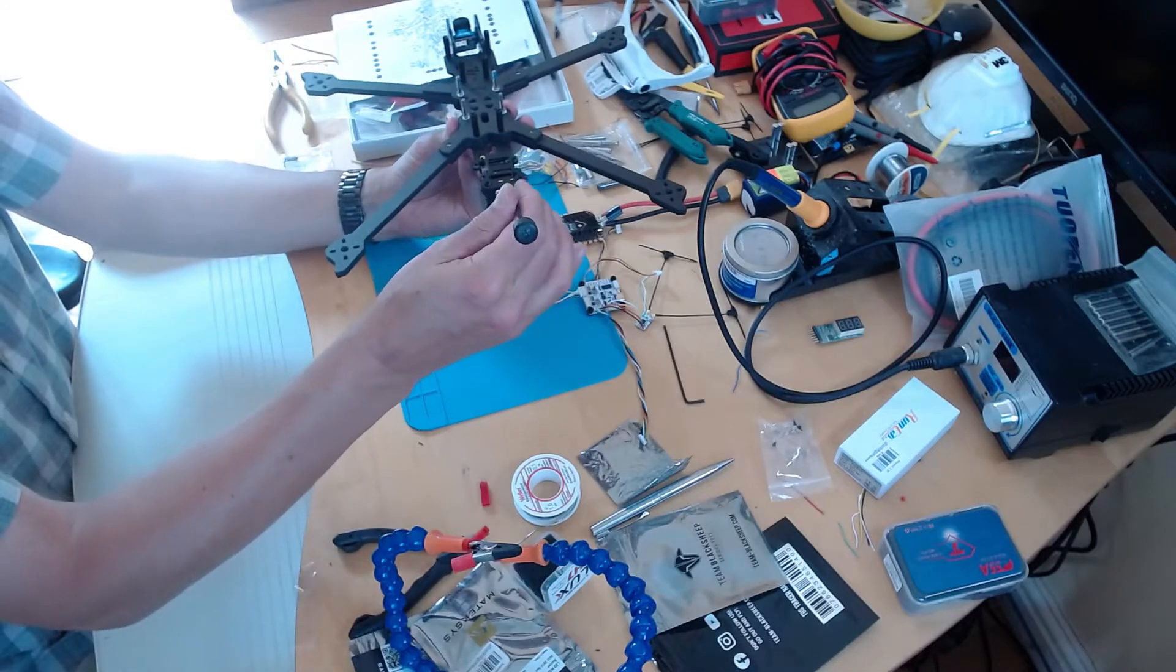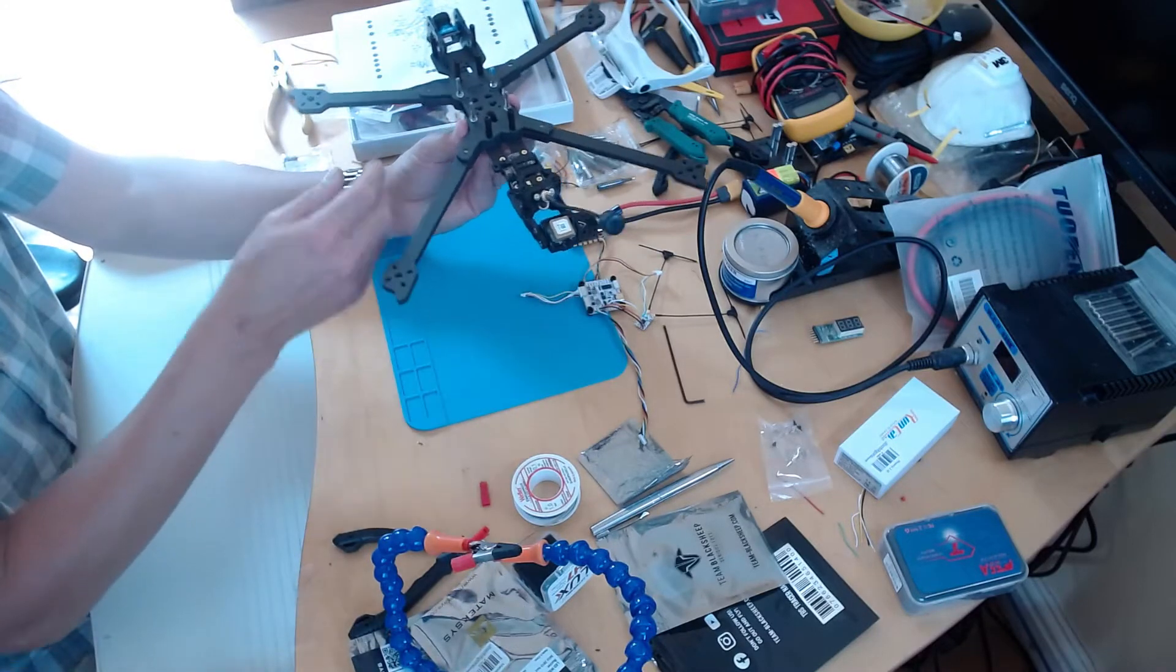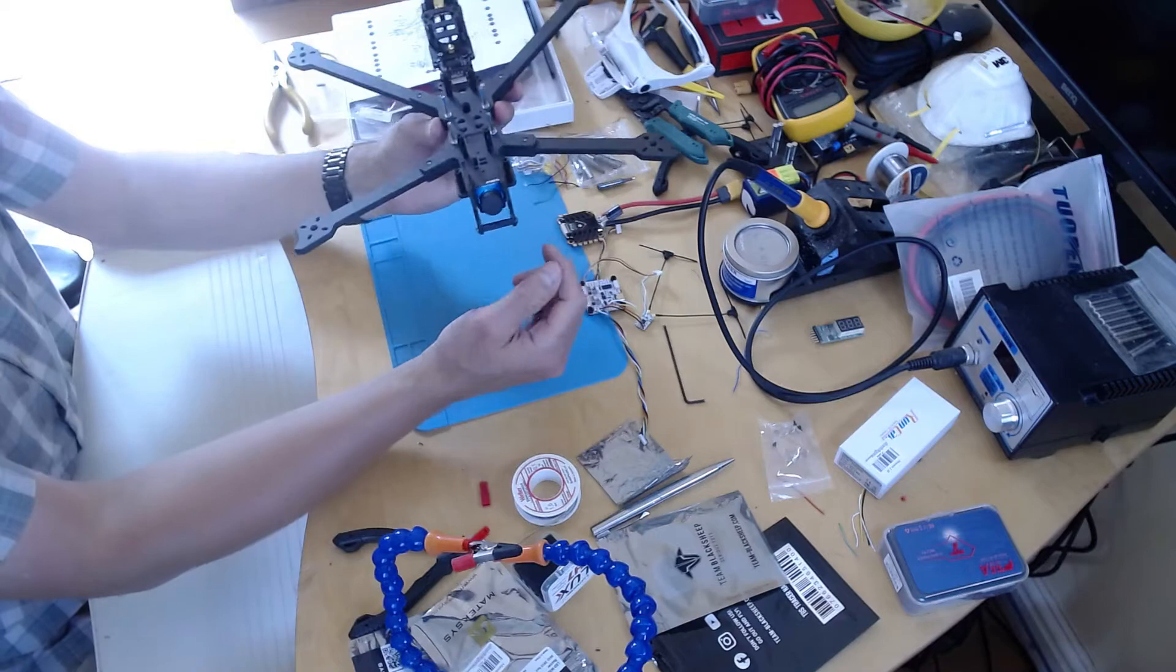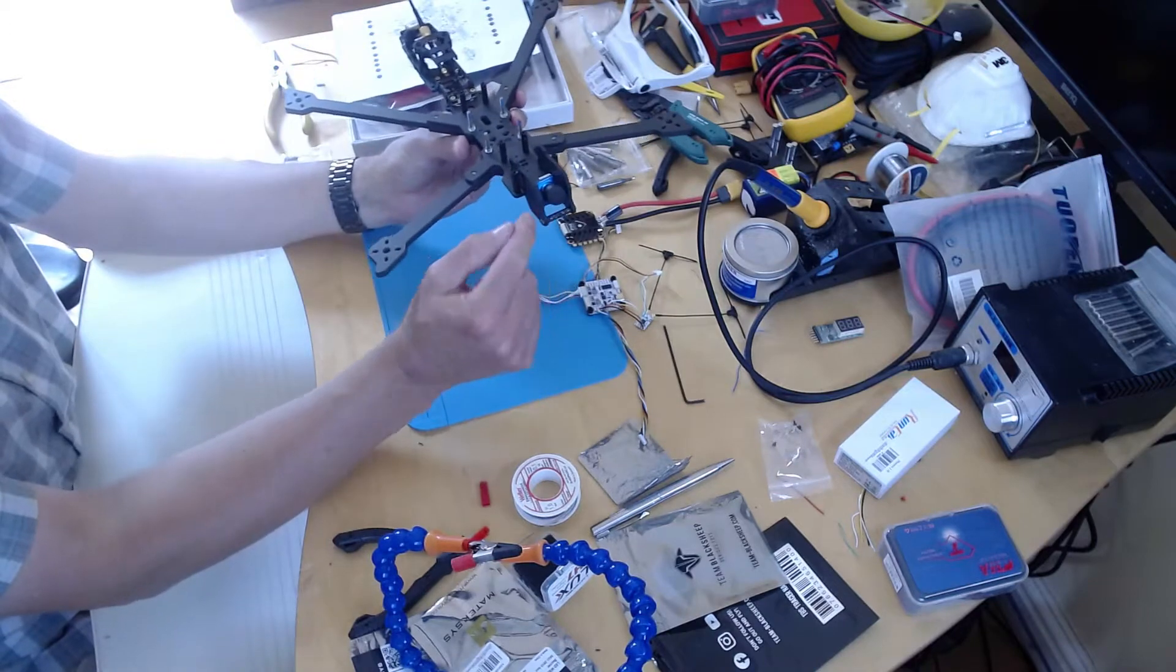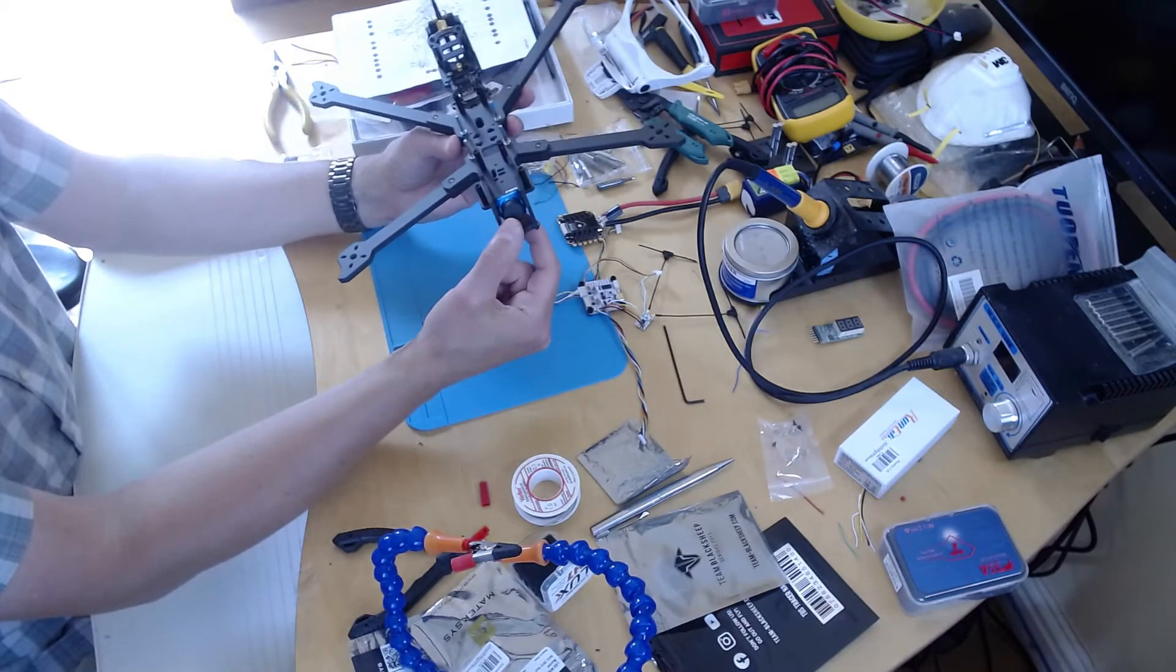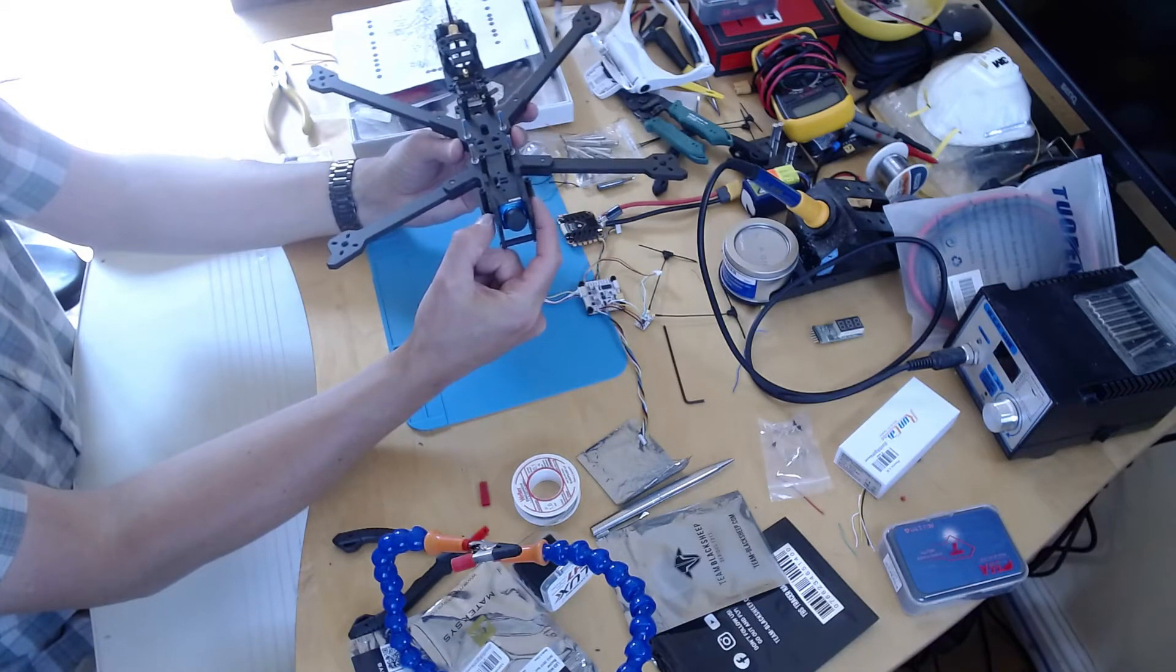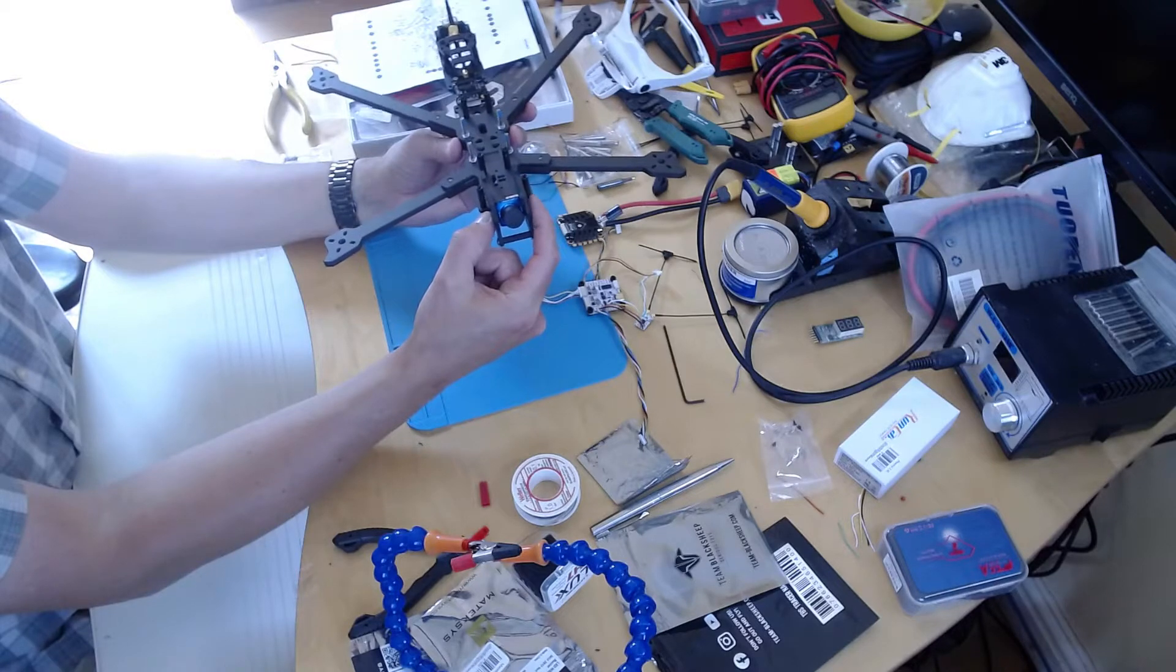And then so that's the video unit, the VTX. And then at the front I've just screwed in the camera. There's two TPU mounts that just pop in.